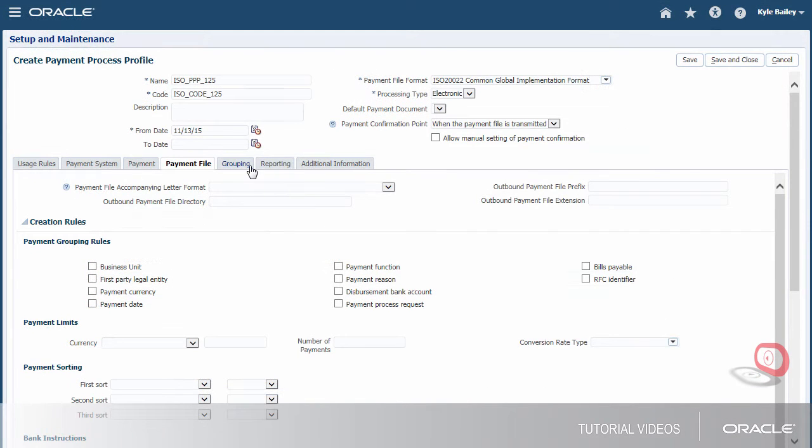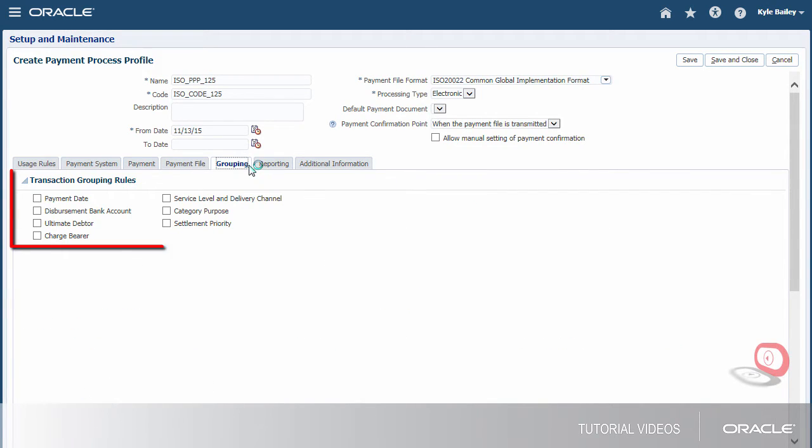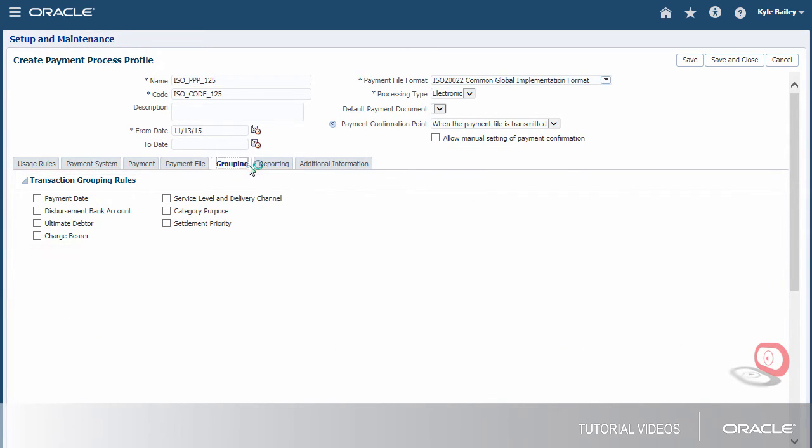Since we're creating an ISO profile, we must select Transaction Grouping Rules on the Grouping tab. Grouping is based on the ISO standardized method of grouping transactions in each transmission file.